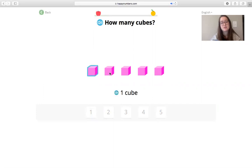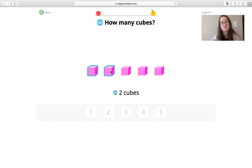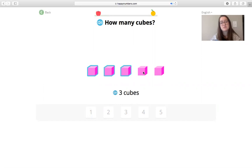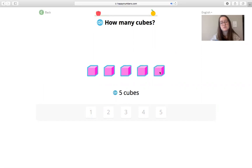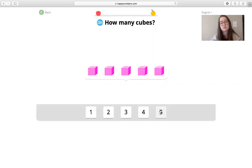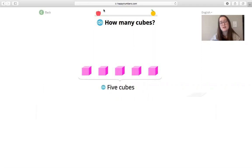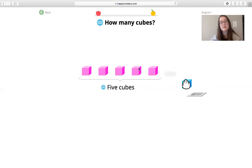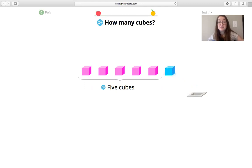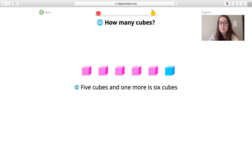One cube. Tap to count. Two cubes. So it will help them find the answer. Three cubes. Four cubes. Five cubes. How many cubes? Five cubes. But it won't let me pass this level until I can do it independently. All right. So that is happynumbers.com. Let us know if you have any questions. And one more is six cubes. I'm just going to keep going.